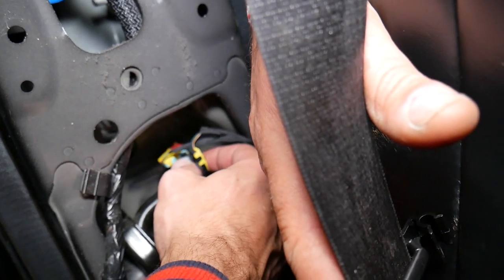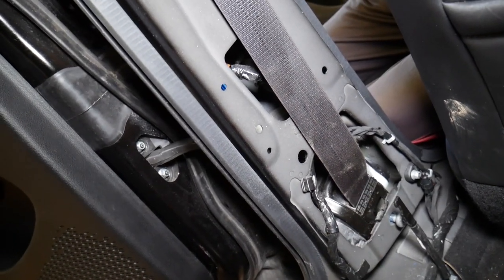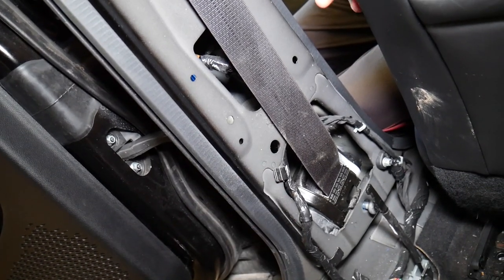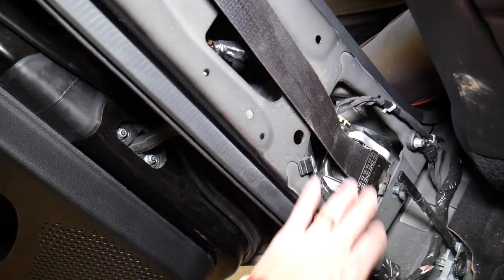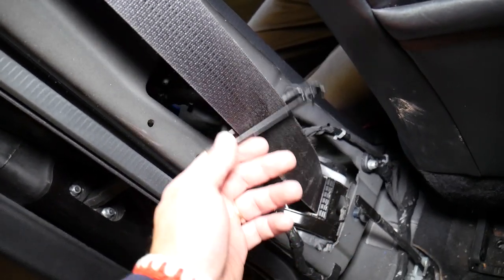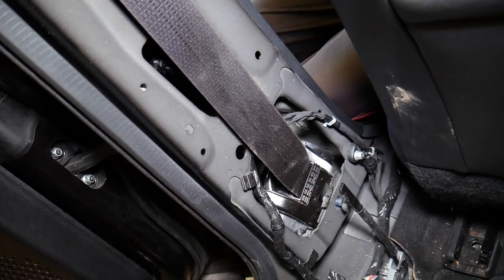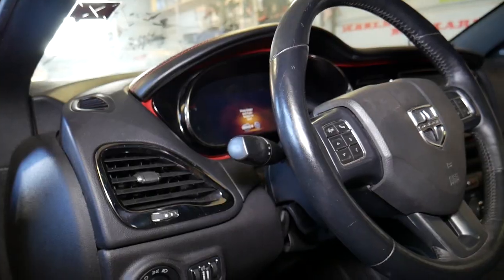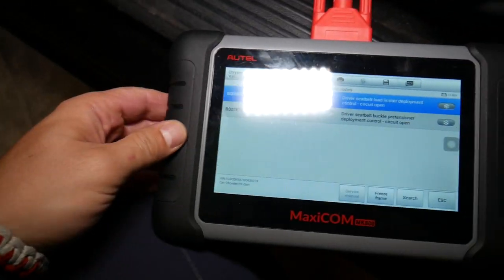For the passenger side, similar codes will relate to the passenger seat belt. We have a video on the channel showing how to remove and replace seat belts — check it out for Dodge Dart seat belt replacement. The passenger side codes relate to that side, so check connectors, check the wiring harness, and check that the seat belt was not deployed in an accident. Reconnect everything and reconnect the car battery.